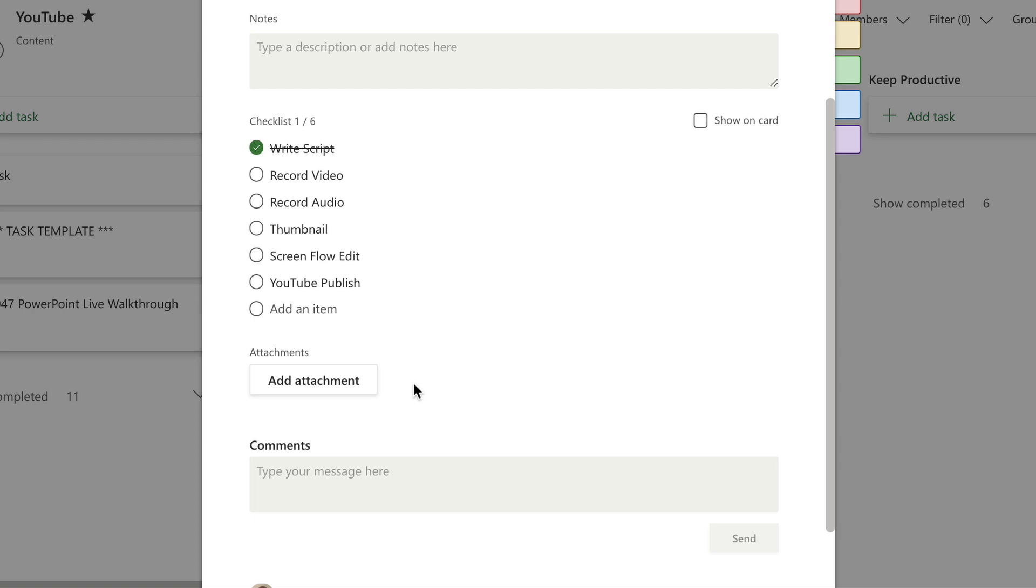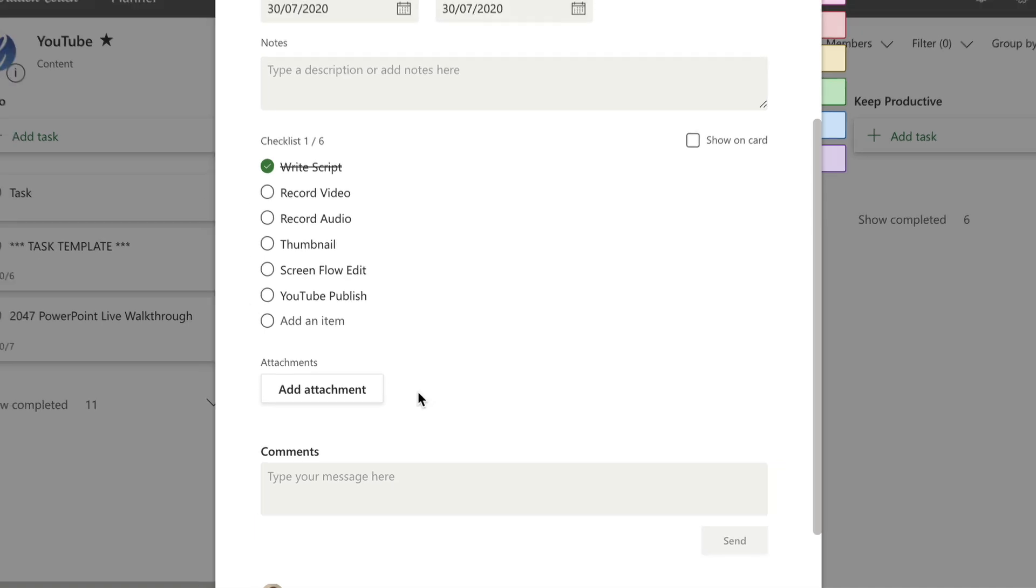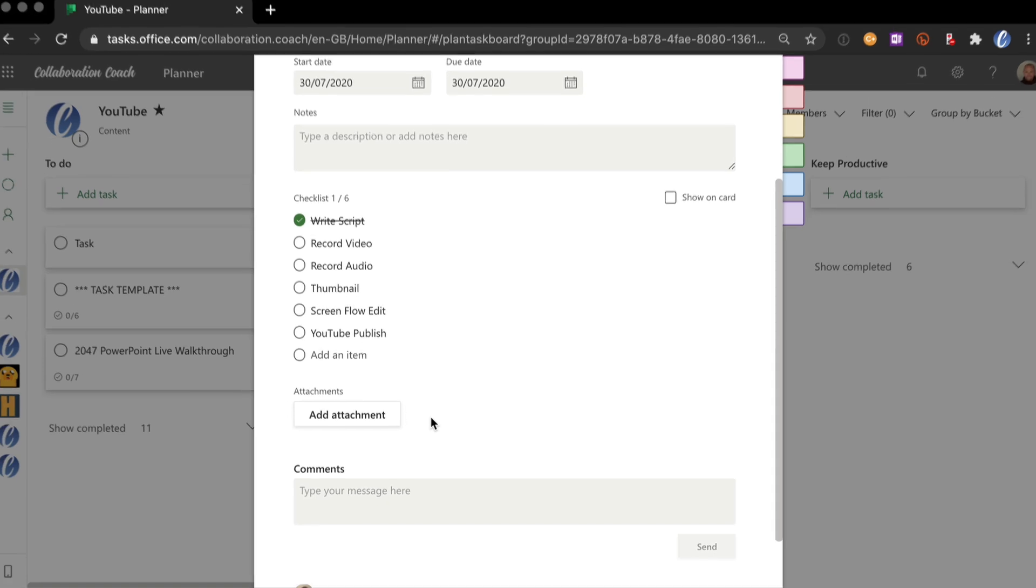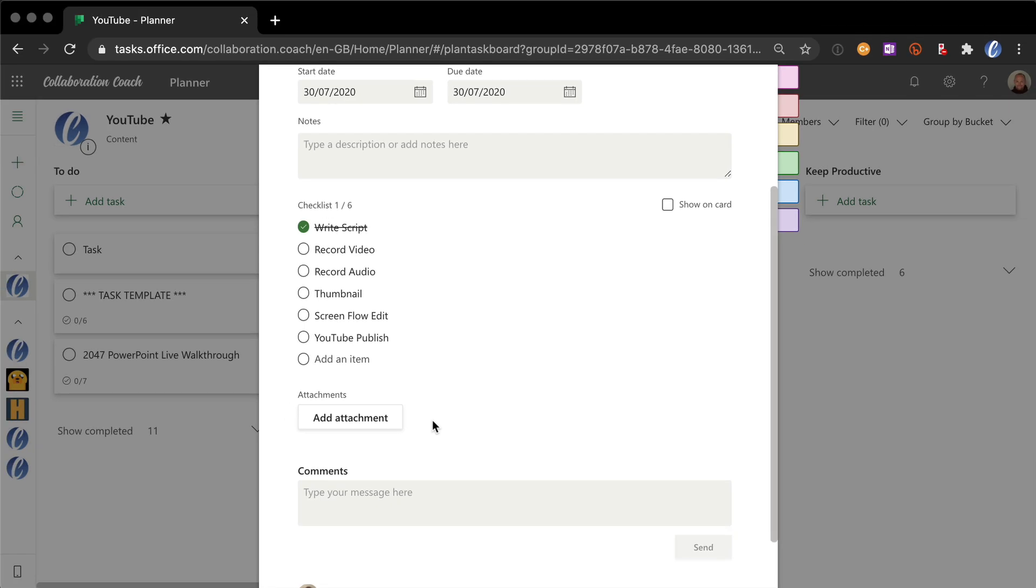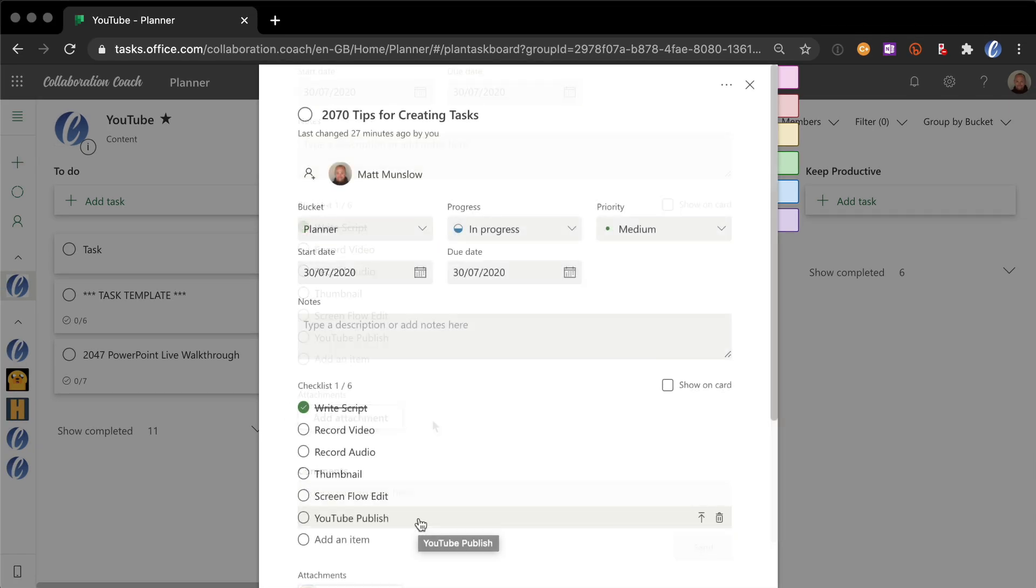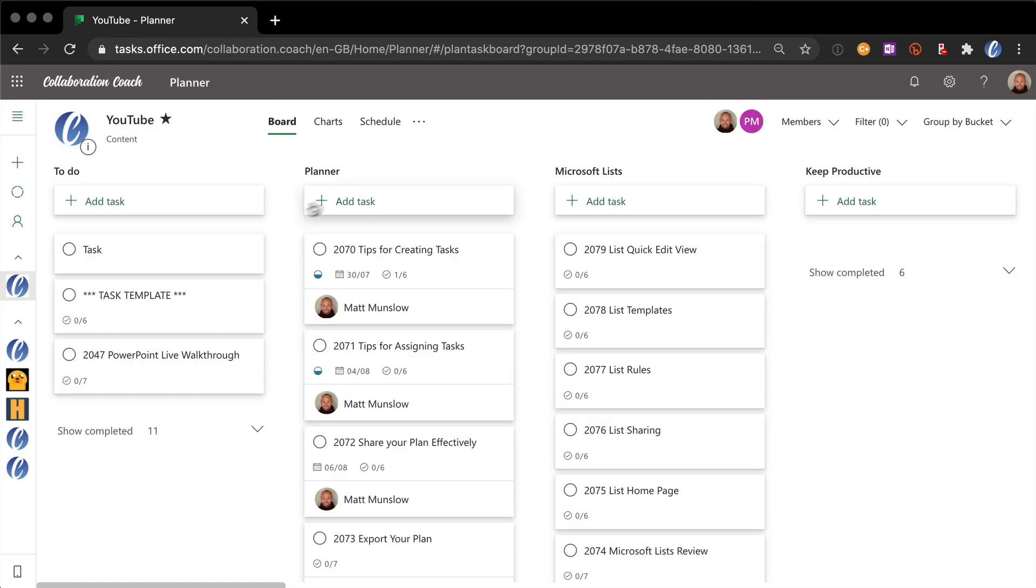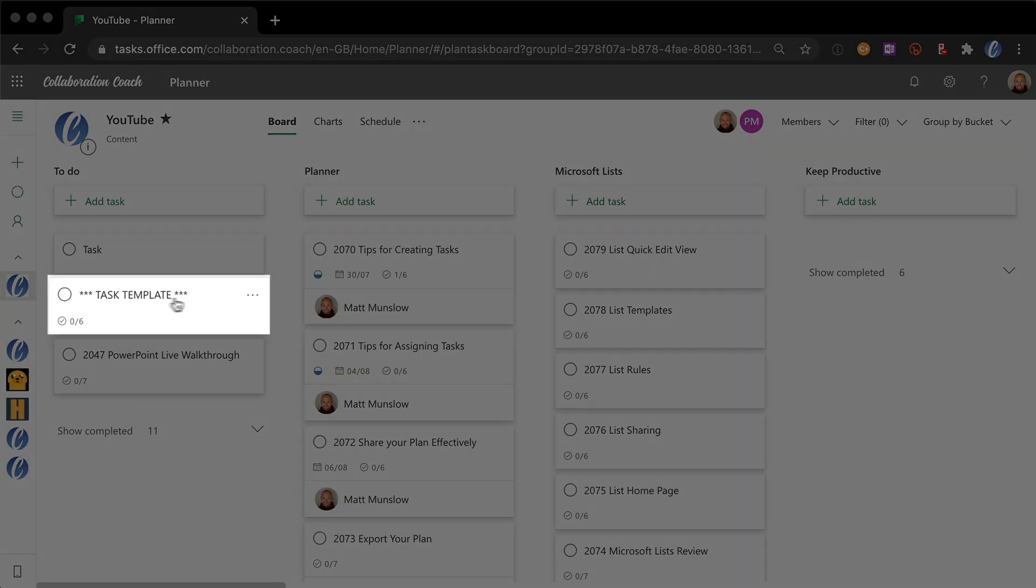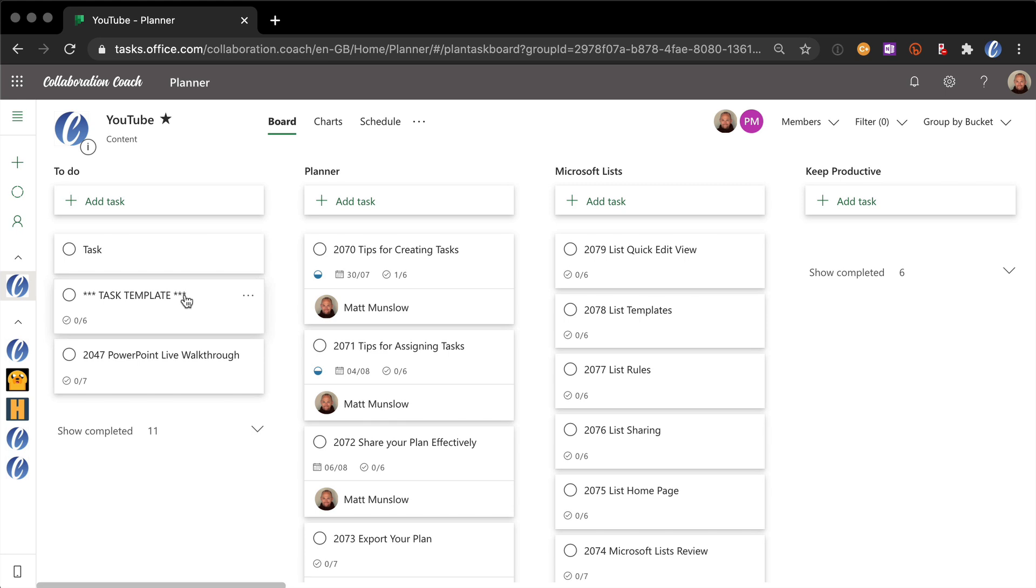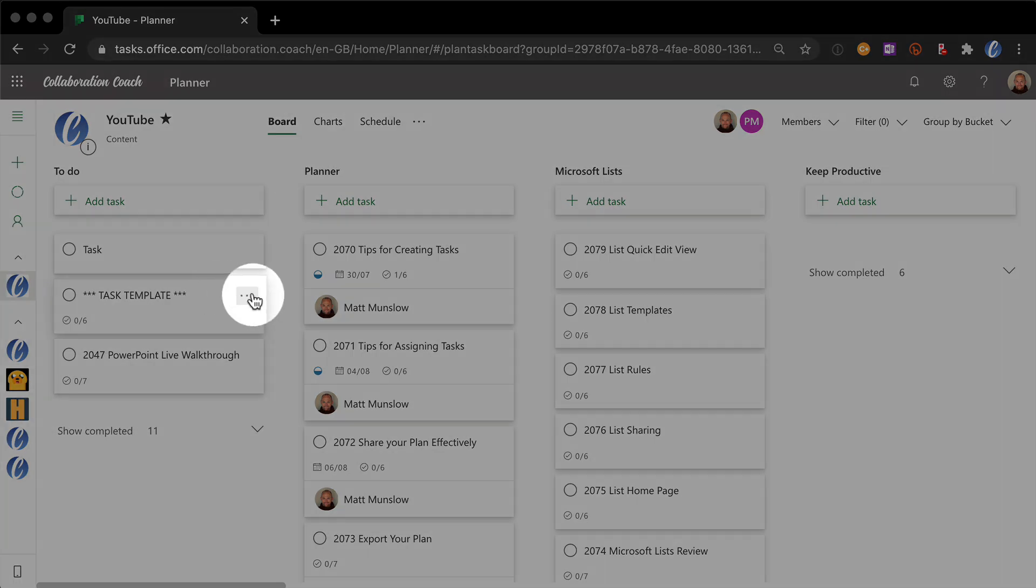Because each video has to have that checklist in it, what I've done and which is my first tip is created a template for the task. If I just close this down, you can see I've got this task template task. Because there's no templating in Planner unfortunately, to work around that I've created this task which is a template. So every time I want to create a new video, I do a copy of the task.